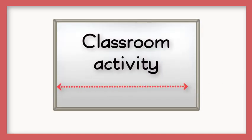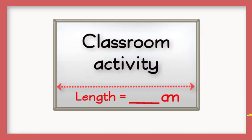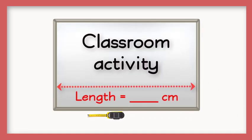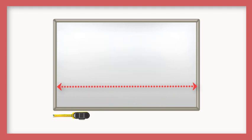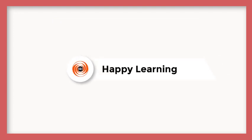You can try measuring the length of your whiteboard with the help of your teacher. Have fun! Goodbye, friends! Thank you.